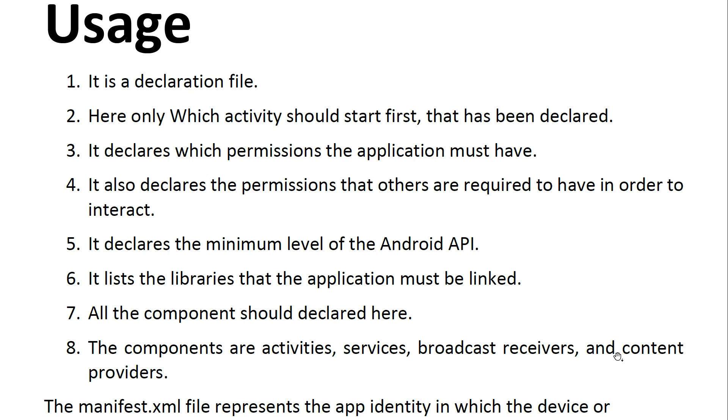It declares which permissions the application must have. We will learn also later about permissions and dependencies on next sections. It also declares the permissions that others are required to have in order to interact. It declares the minimum level of the Android API and the libraries that the application must be linked to.